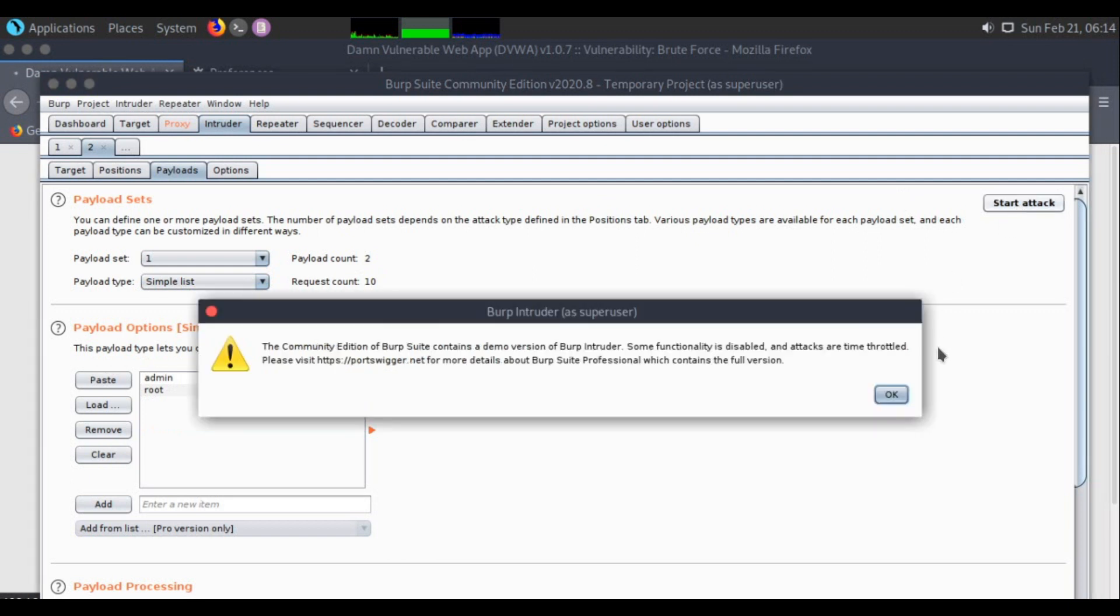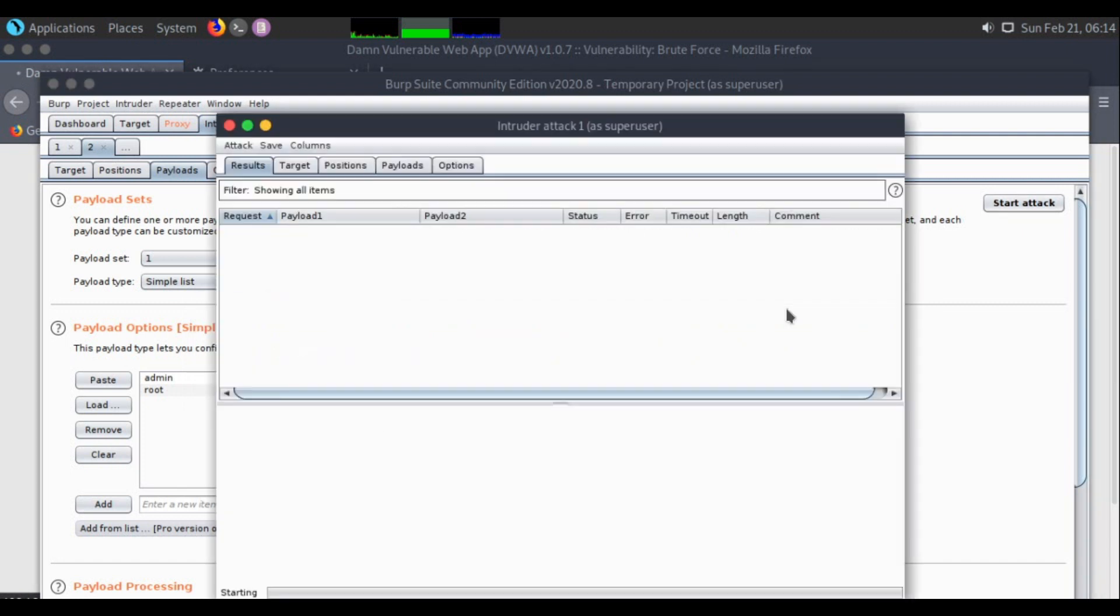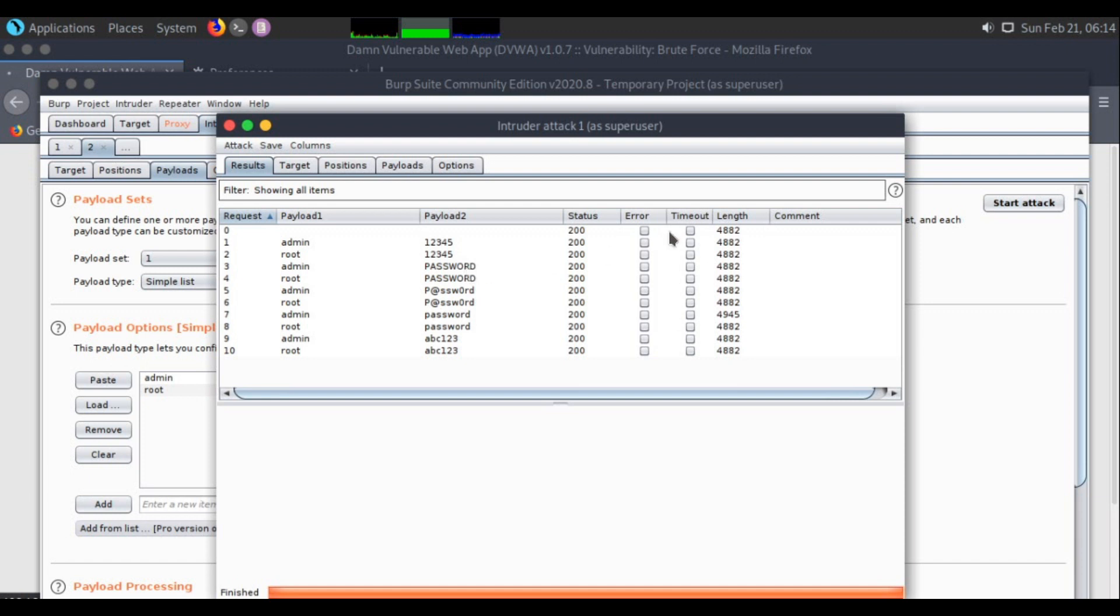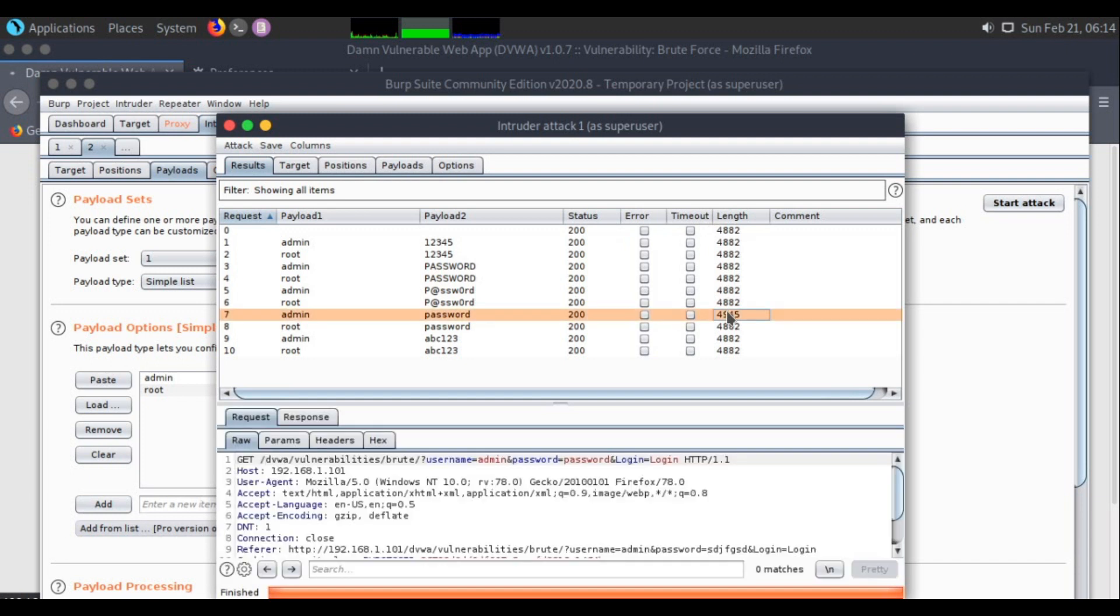They will give you this warning since it is a community version. You see all the requests are sent, but they wouldn't write it like right password or wrong password. They will give the length. Based on the length, you can choose which one is the right password. This is the odd one. Everyone is having the same length except for this one. So this is my right password. Admin and password is the right one.